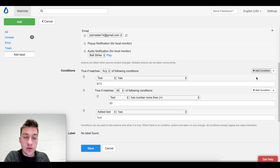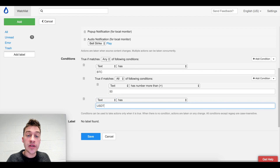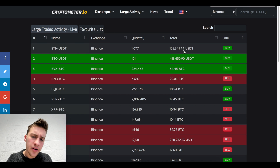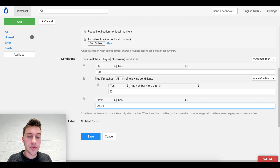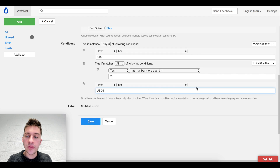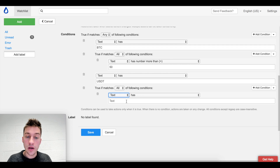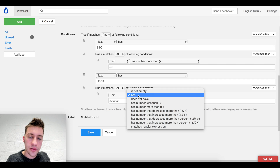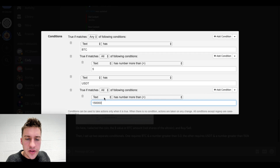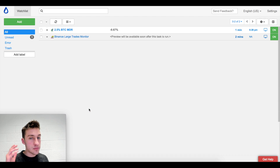I also want to screen for USDT trades. I want to see anything over 200,000 USDT. So I add: text has 'USDT,' add a compound condition - truth matches all, has number more than 200,000. Text has USDT, has number more than the value, truth matches all - correct. The alert is set. Save it and we now have a large trades monitor. Let's see what it can do on its first run.